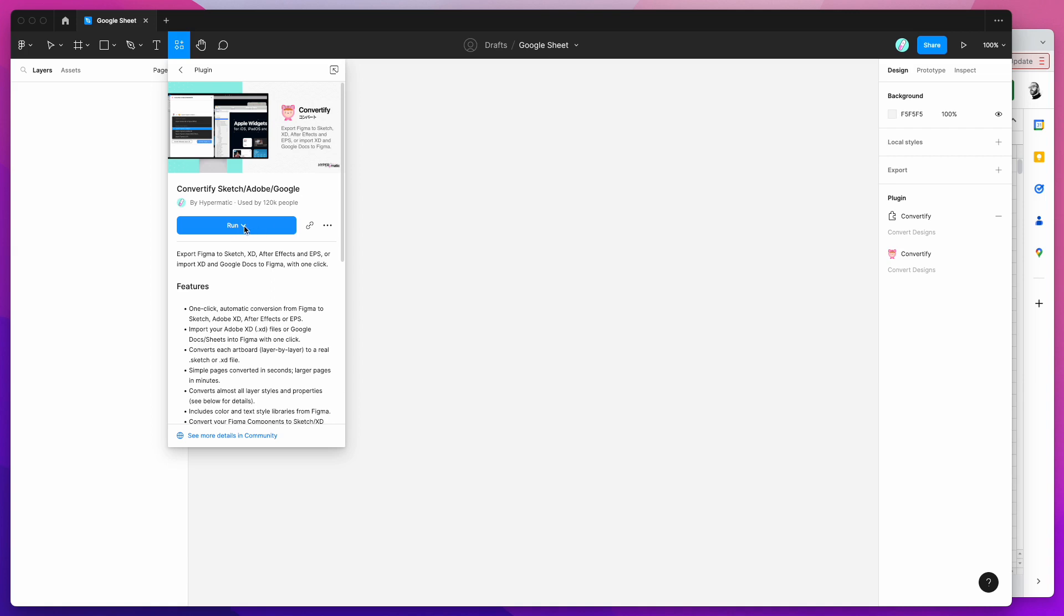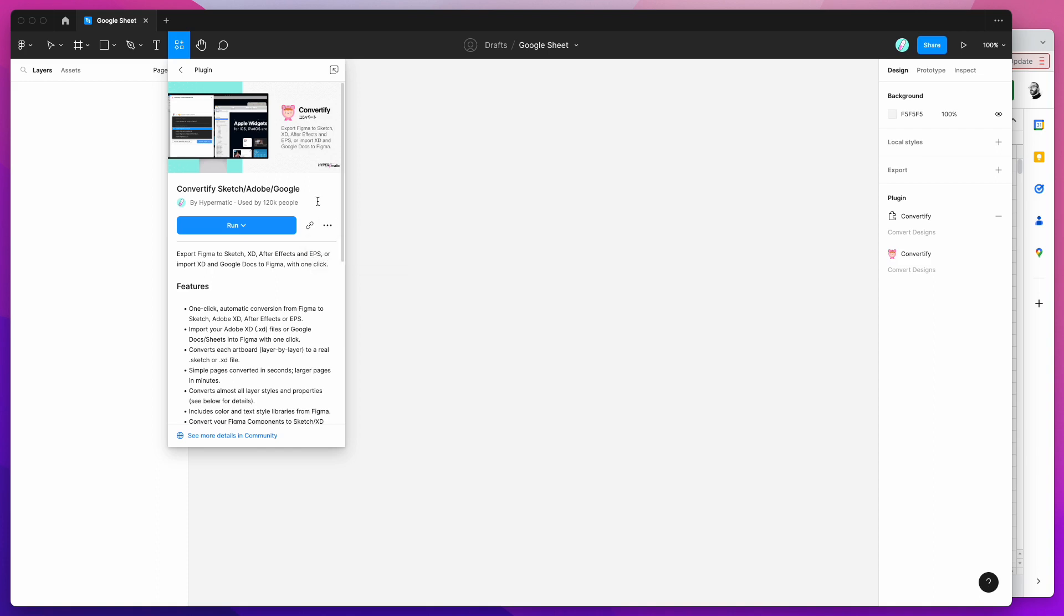All you need to do is either click on the run button or you can save the plugin for using again later by clicking on the more options icon and clicking on save plugin.